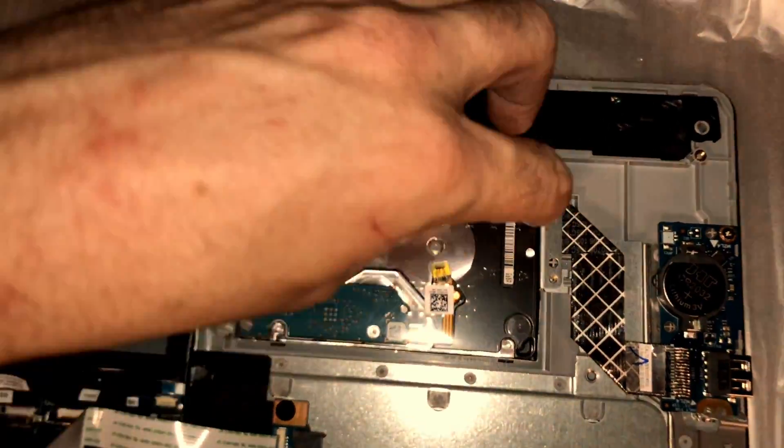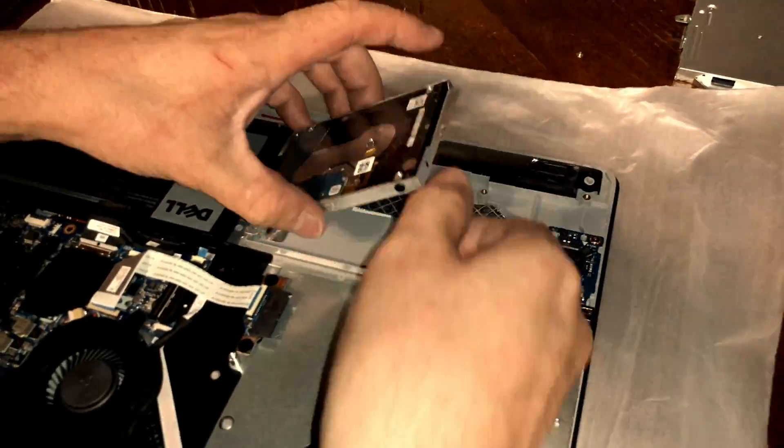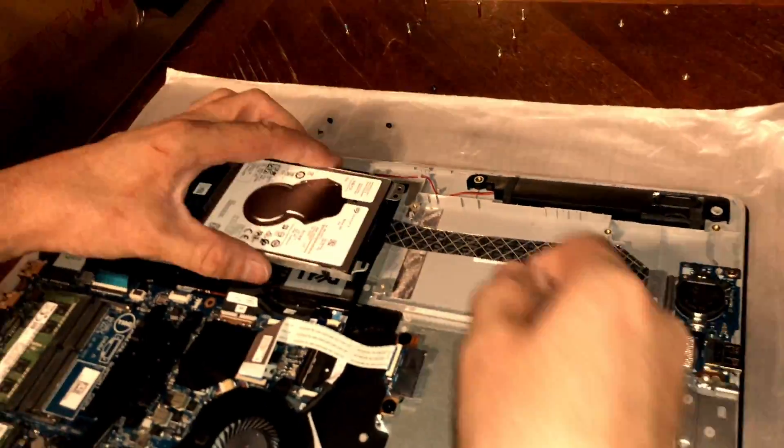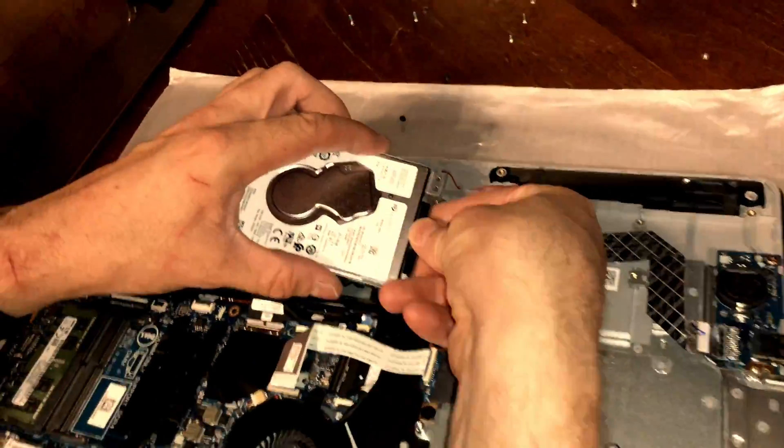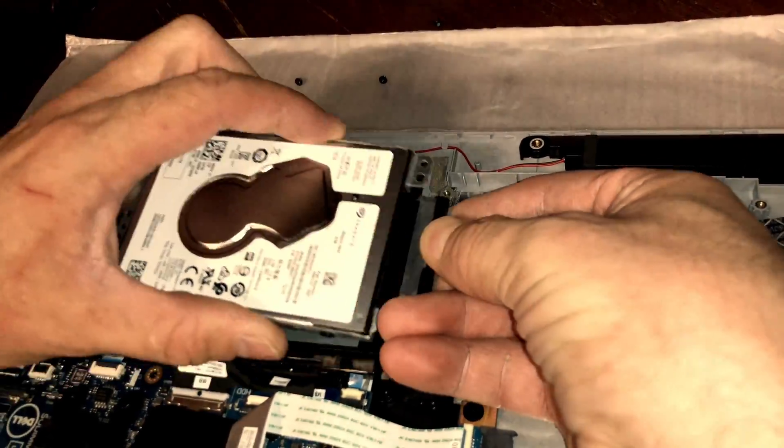Gently remove the drive from the outside of the laptop and fold it over on the battery, then carefully remove the SATA connector.